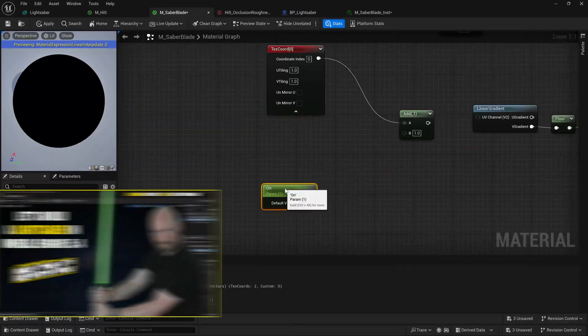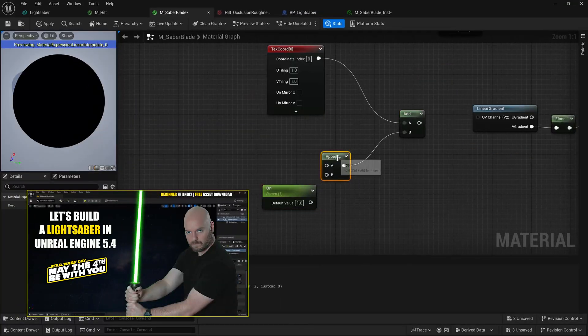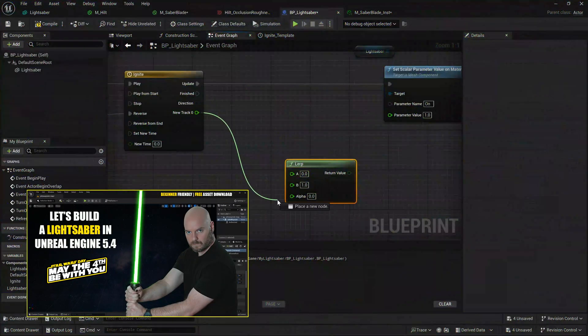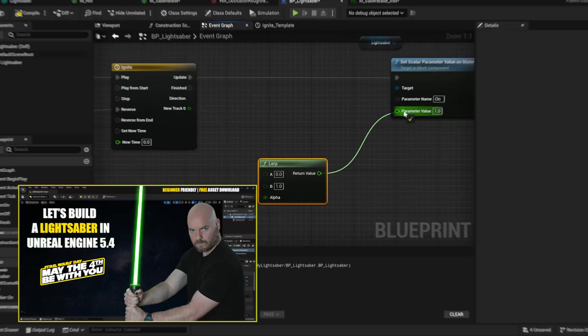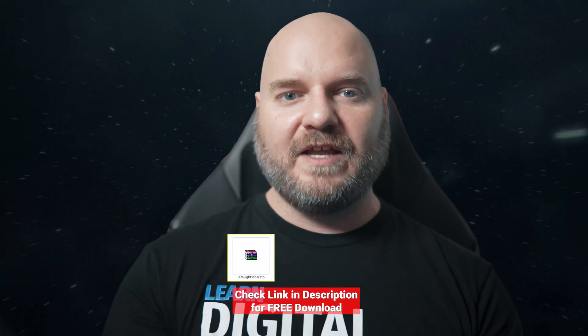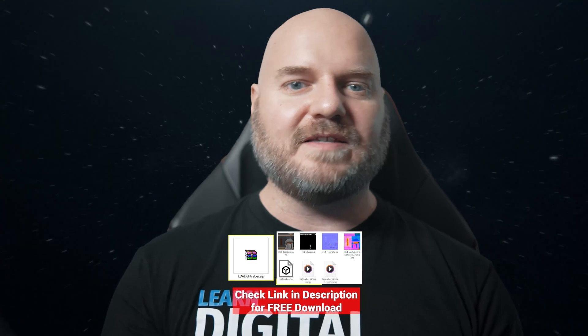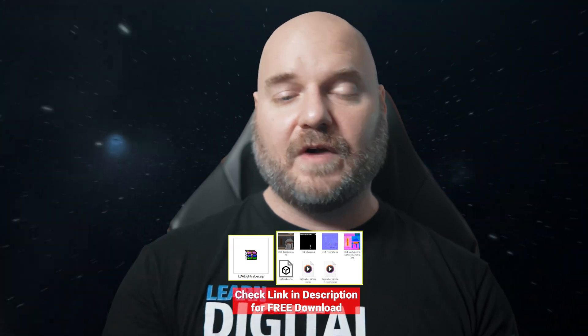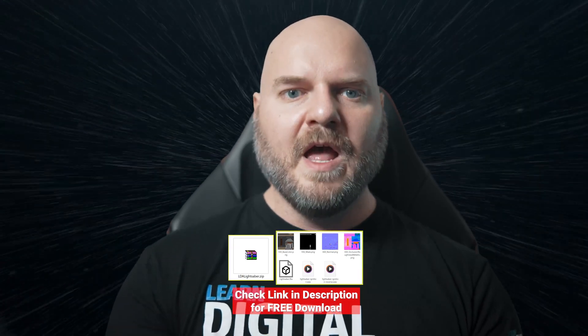For everyone else, if you haven't watched part 1, where we set up the initial blueprint of materials, then I highly encourage you to go check that out, as well as download the free 3D lightsaber assets to follow along.